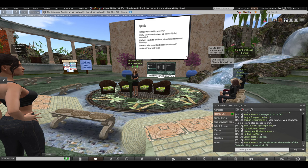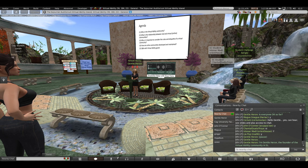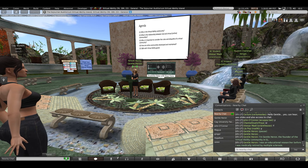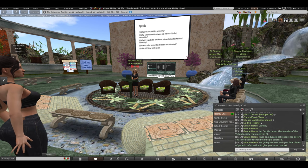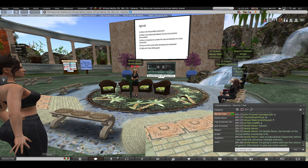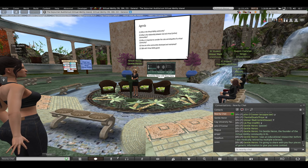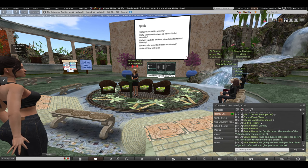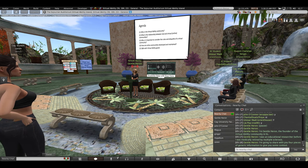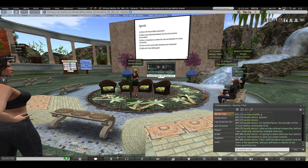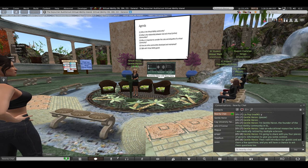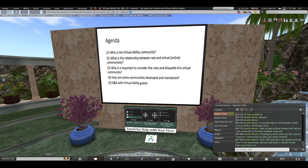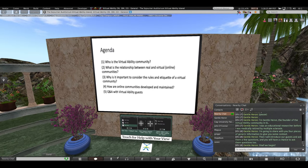I am Gentle Heron, the founder of the Virtual Ability community here in Second Life. I used to be an educational researcher, and then I got multiple sclerosis and had to medically retire. Today I'm going to share four pieces of generic information to give you some context, then introduce our guests, ask them a few questions, and you will have a chance to ask questions too.